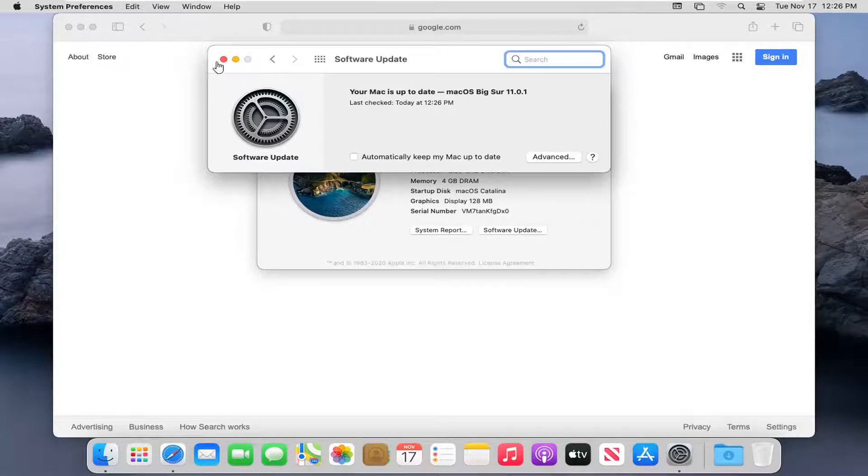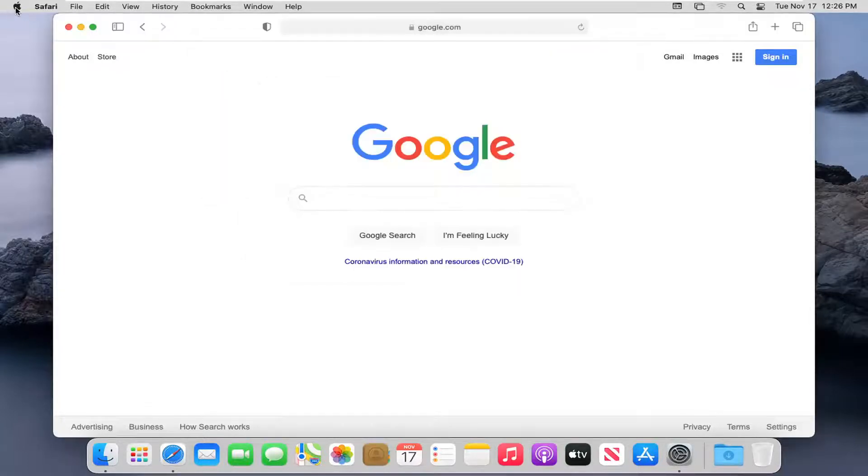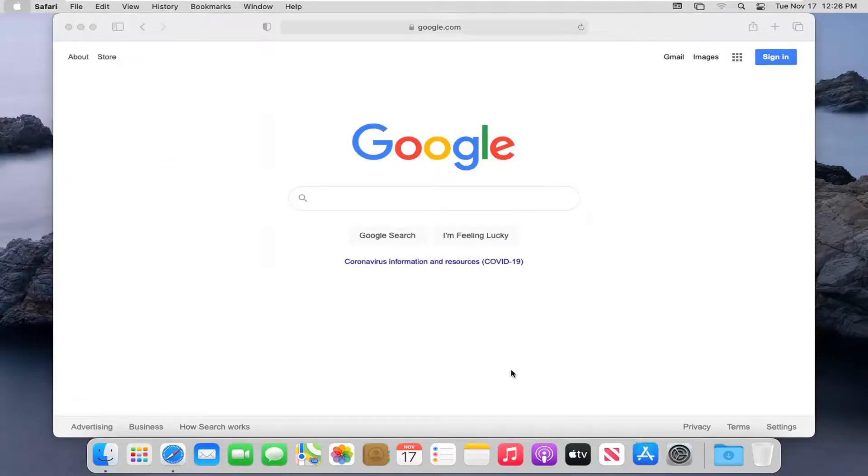Okay, so it says we're all up to date. Alternatively, you can also select the Apple icon again, and then select App Store.